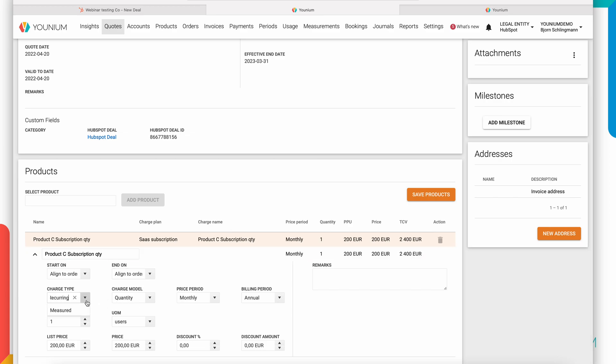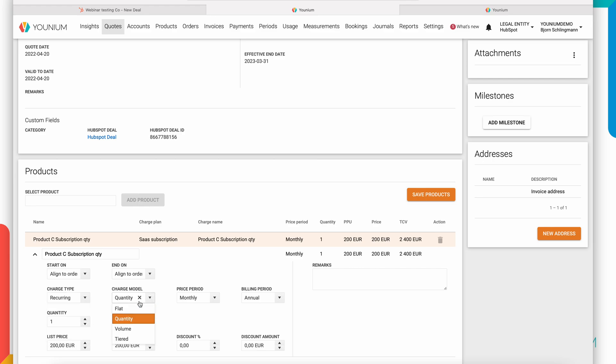In Younium we support multiple charge types. We support one-off charges, recurring fees and a couple of types of variable fees often called usage fees. We support multiple pricing models everything from flat fees, quantity based fees and volume and tiered pricing. Volume and tiered pricing would be if you have different pricing based on what kind of quantity is purchased by the customer. We support multiple pricing periods, multiple billing periods as well as discounting.